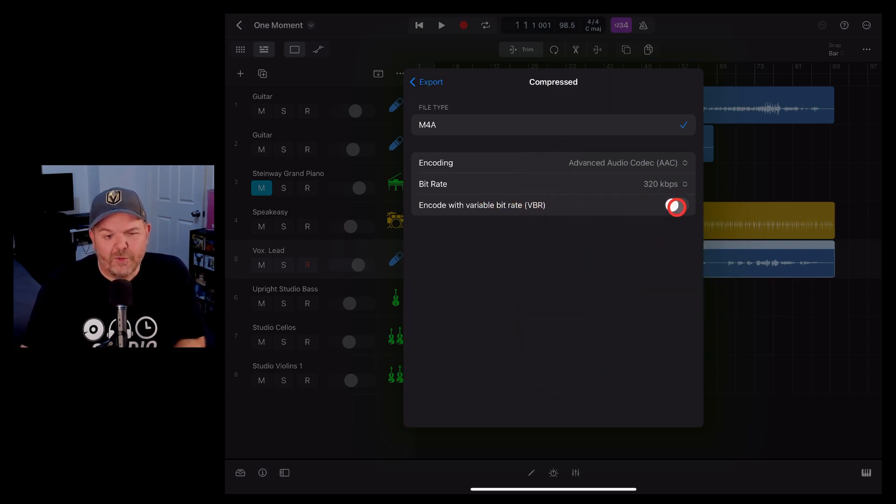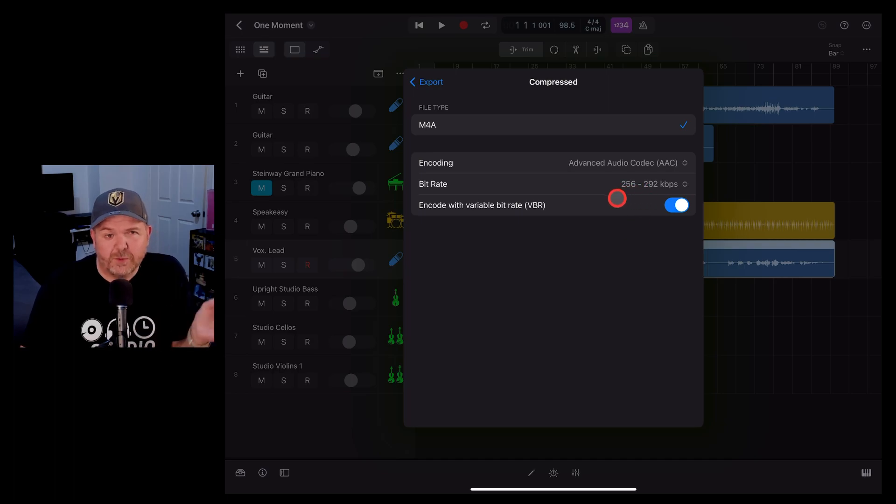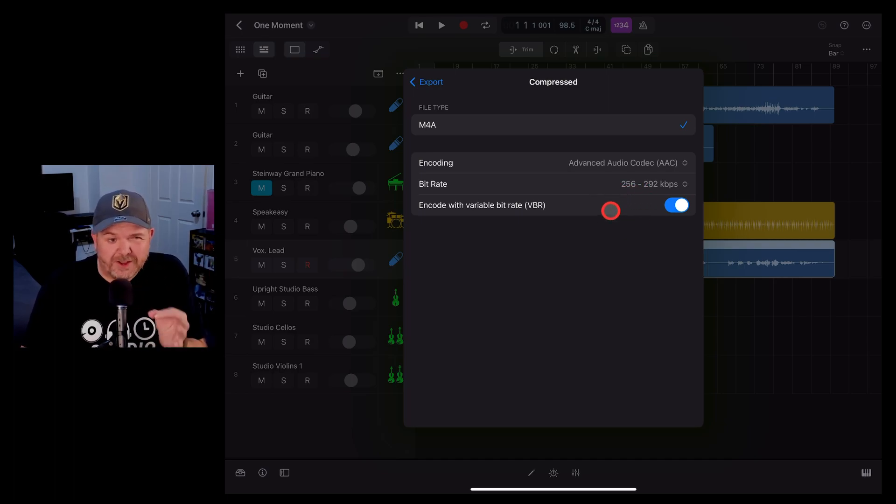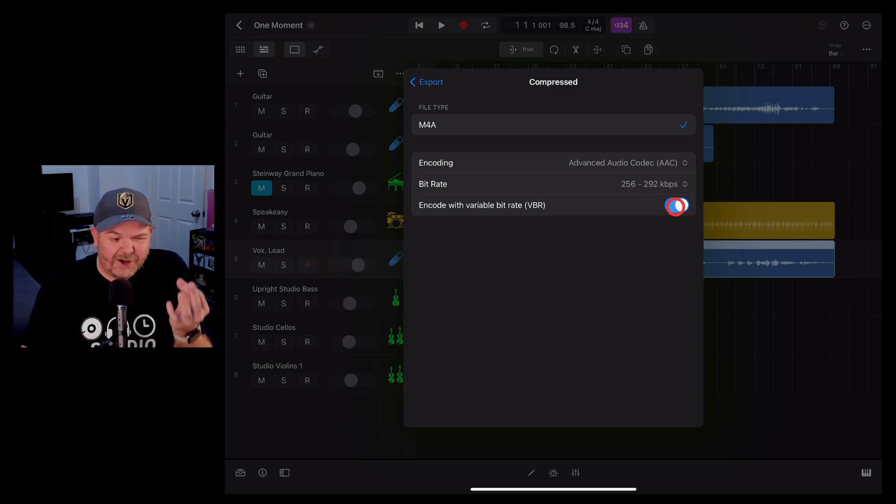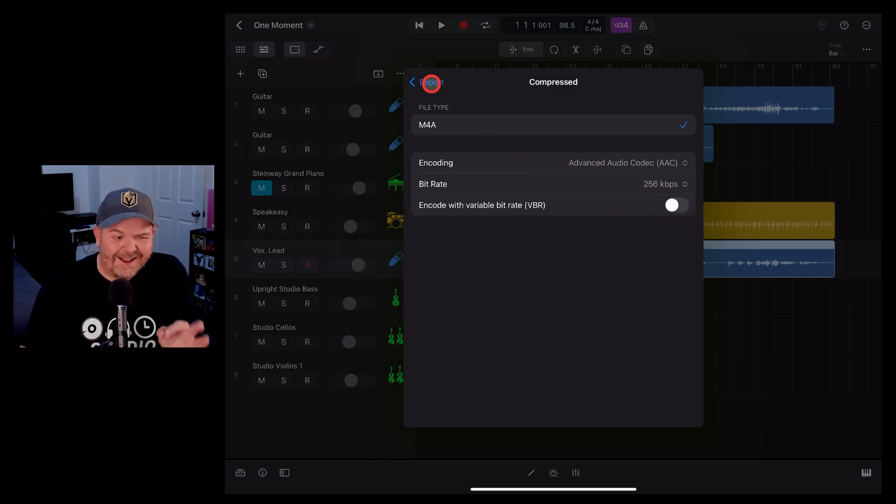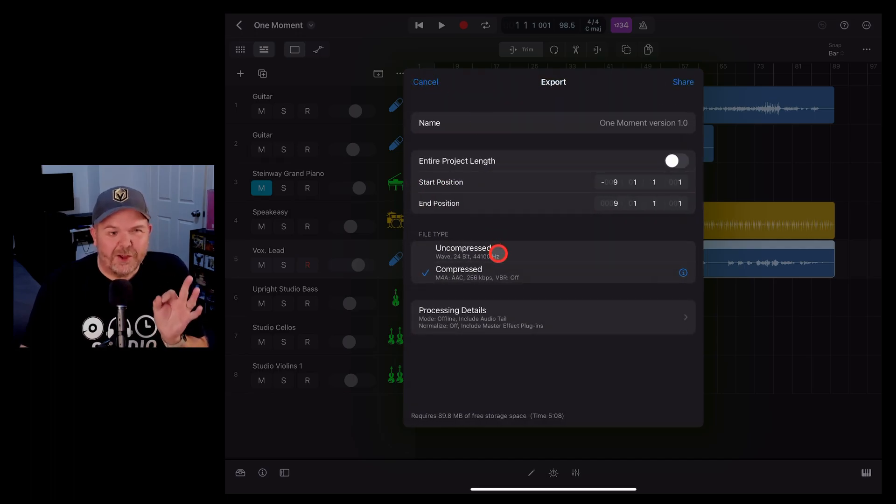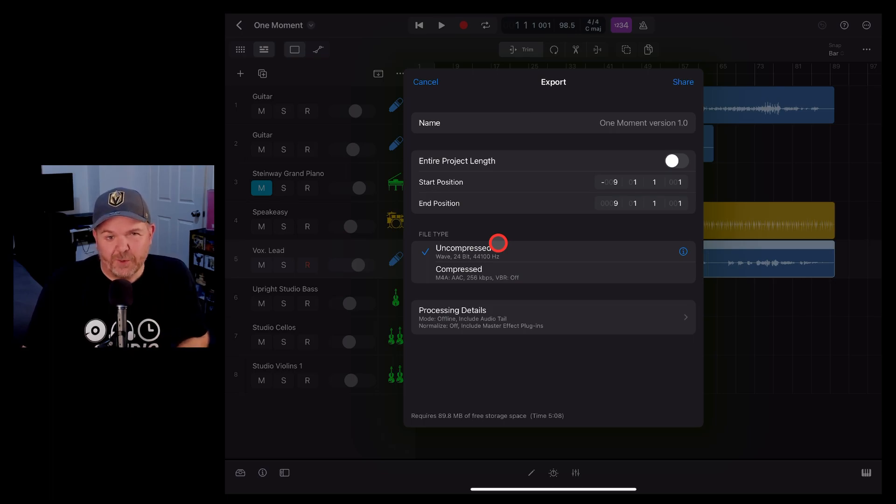And finally you can encode with a VBR or a variable bit rate. This will adjust the bit rate based on the audio file you're using. Just may save you a bit of space. I would say in this day and age you don't need to worry too much about that. Again, I strongly recommend using uncompressed for pretty much every export that you're going to be doing.